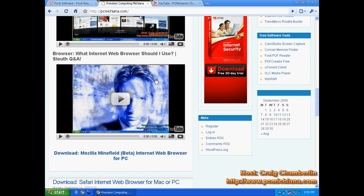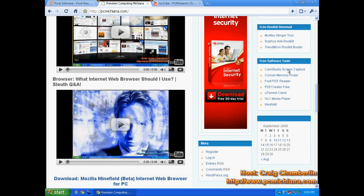Now, if you go to my website, www.pcmichiana.com, and scroll down to the bottom right-hand corner, you will see a free software tools link right here that says Foxit PDF Reader. Go ahead and click on that, and it will redirect you to the CNET download page.